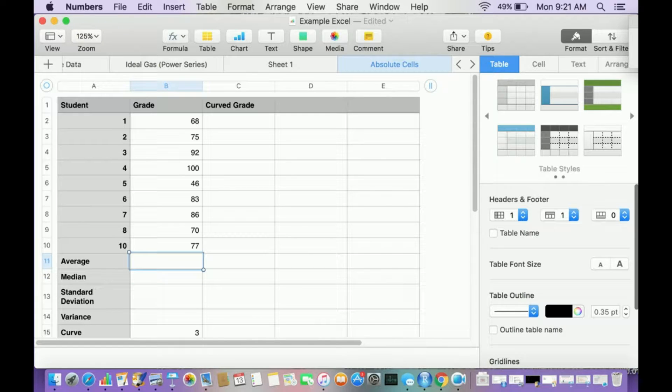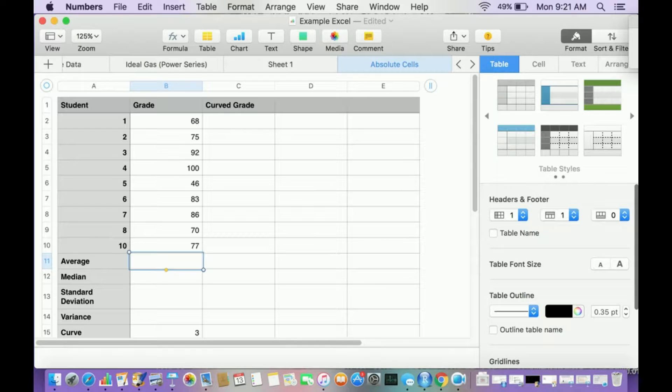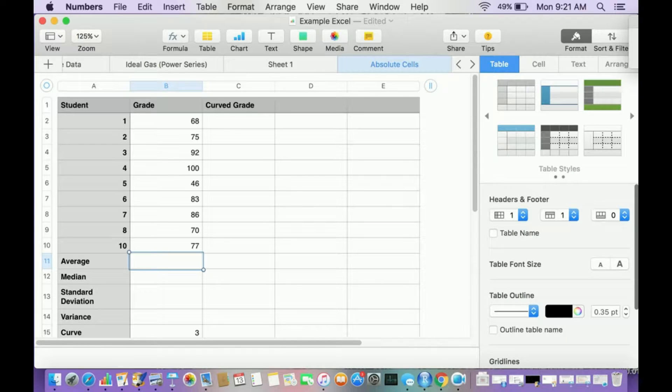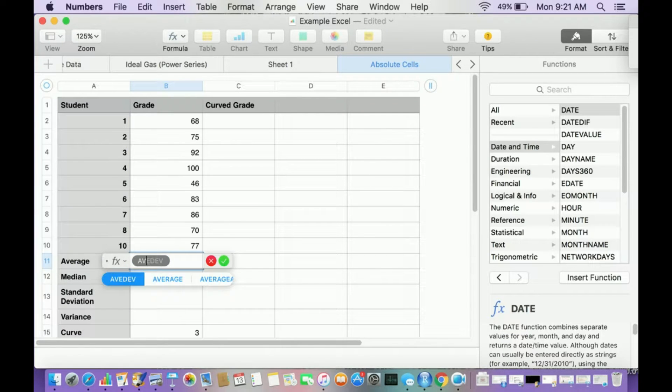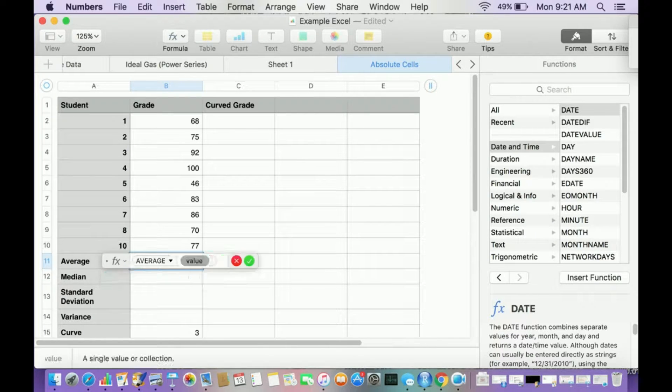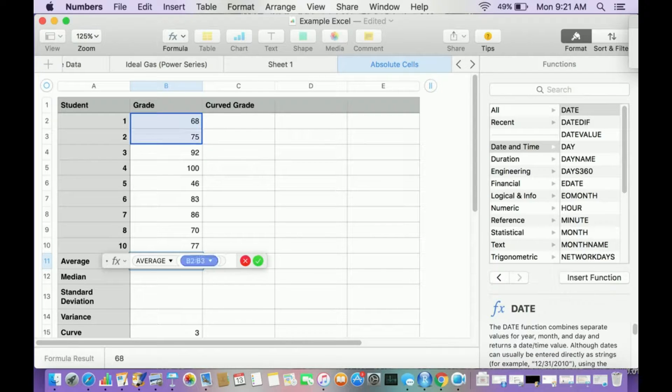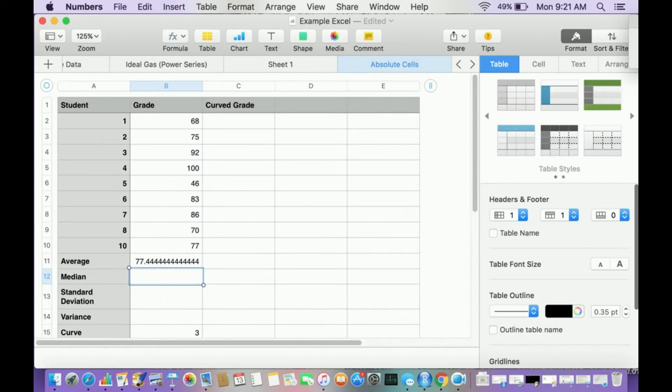So here's what I'm going to do. The first thing I'm going to do is just do some review. I'm going to calculate some of the statistical parameters that are typically used when you're grading exams. So let's do average. I hit equal sign and then I type in A-V-E-R and I hit average. Then I'm just going to highlight the grades that I want to average. Then hit enter. Well, there you go. There's the average.